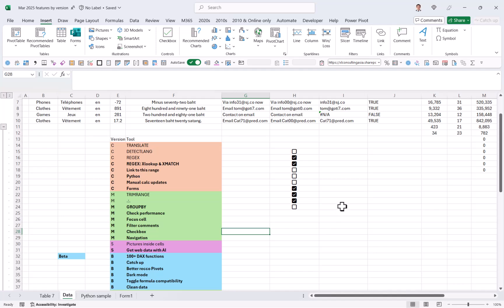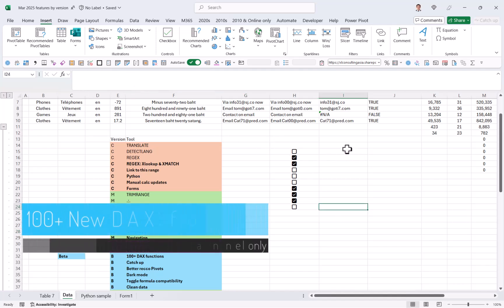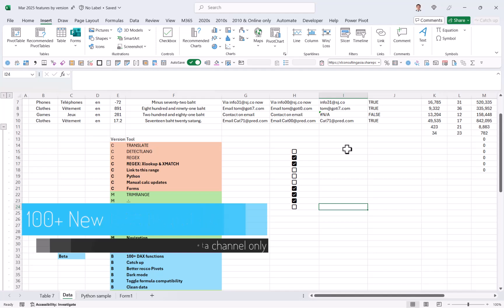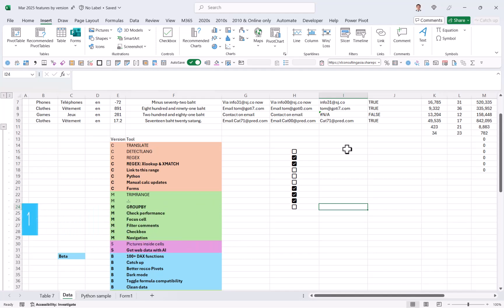Beta channel. So a few things. Firstly, you have a lot more DAX functions. So it has updated to the newer versions of DAX. So things like selected values, like measure, which were in Power BI for a number of years have now been included in Excel, but only in the beta channel.